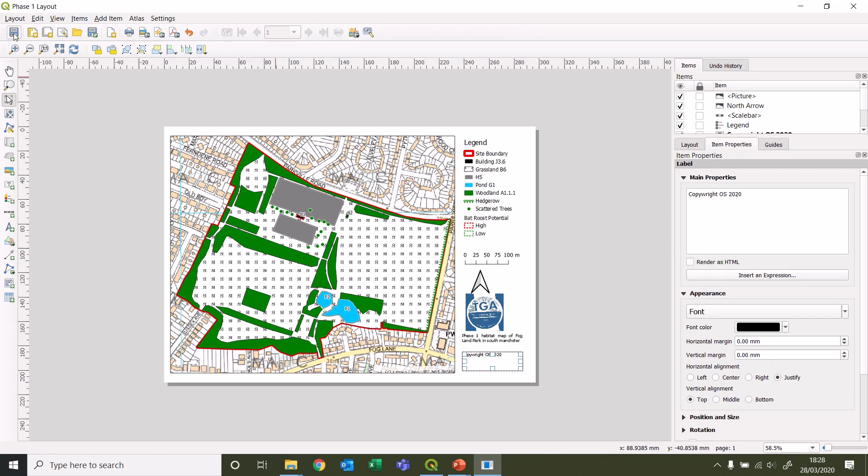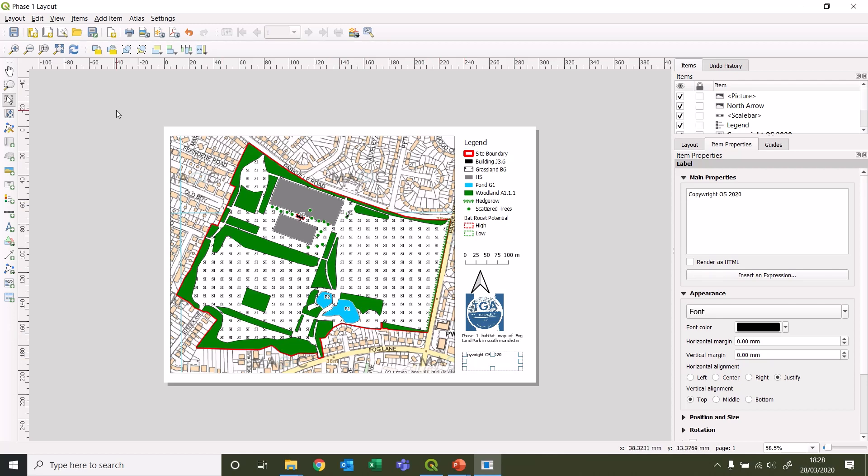So that's now your layout. We'll save that layout. Probably the very last thing that you're going to do with a map, because this is all good and fine being digital and on your computer, is export it in a way that you could actually use in a report or to send over to a client just as it is if they're just looking for a map from you.